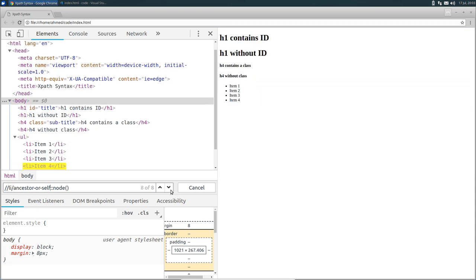Now, the last axis that I want you to know about is called preceding. This will select every node before the li node, except its ancestors. So if I remove this one, and replace it with preceding.